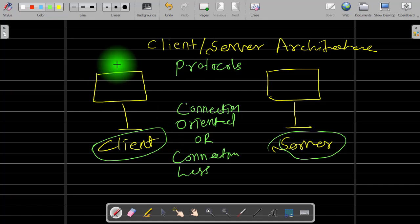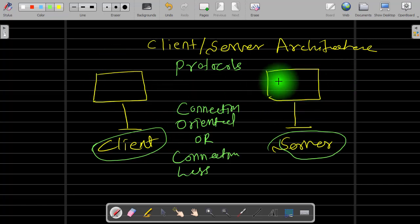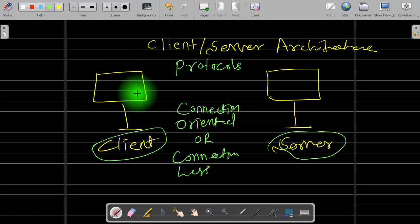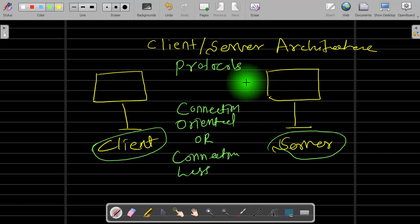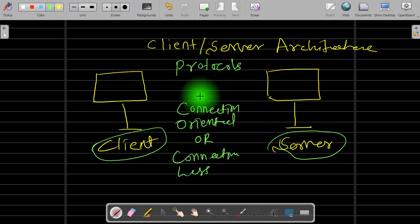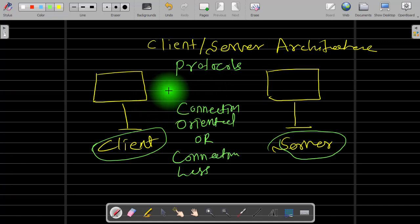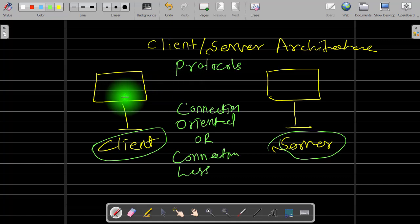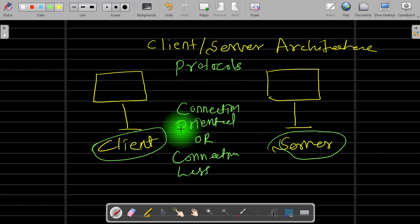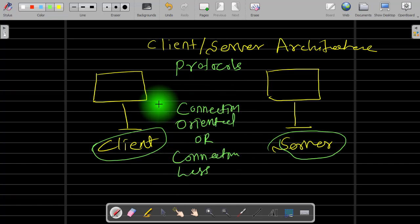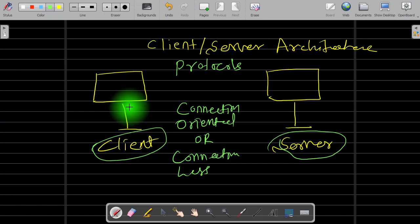For example, suppose we want to do a transaction with the bank. The first step is to establish the connection with the server, and after that we perform whatever transaction steps are needed. This is called connection-oriented service. An example of connectionless service is the email system.